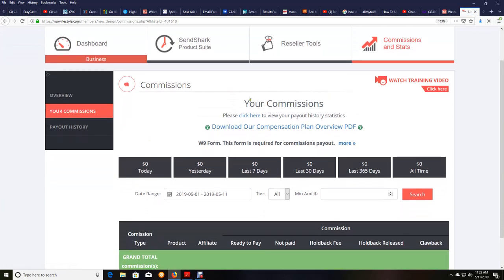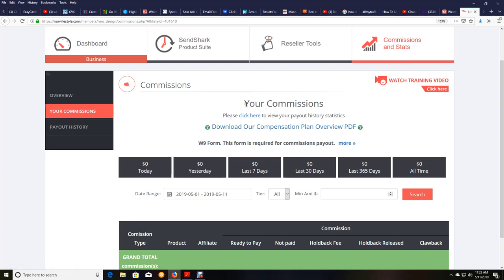When you do that, there's a little box right here. First, what you need to do is get your W-9 form in. This is so the company can send you a 1099 at the end of the year, and this has to be done for any legitimate company online that pays anybody in the United States. You have to fill out a W-9.